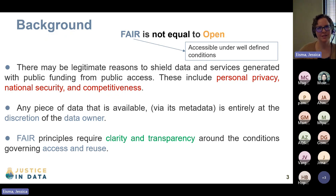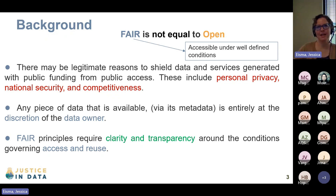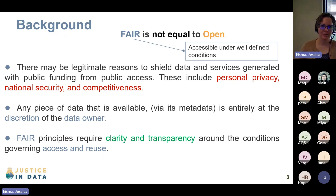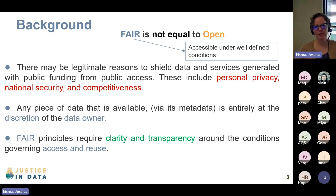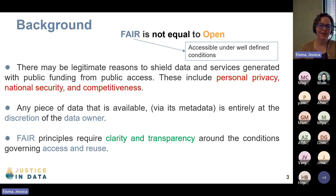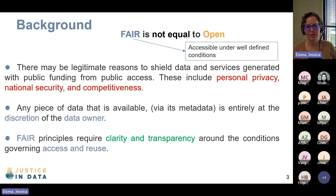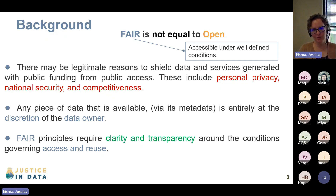There might be legitimate reasons why you would want to shield your data. For example, if you have a dataset that has been funded by your government and they deem it a national security issue, obviously that's not something you want freely available. That's something you would apply a data license to that does not allow certain people to have access to that data.